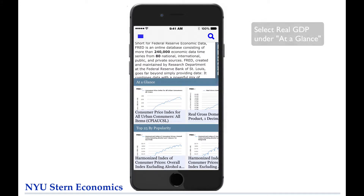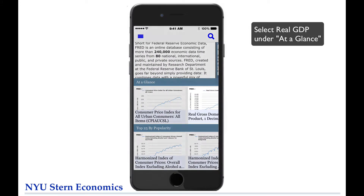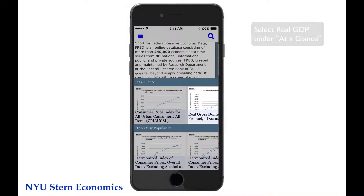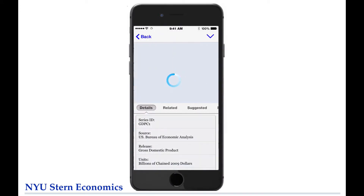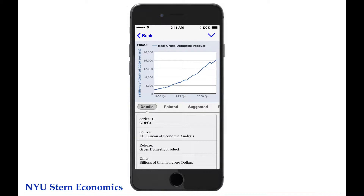Selecting one of the data series on the home screen generates a chart of the series. Let's select Real GDP under At a Glance. There it is.